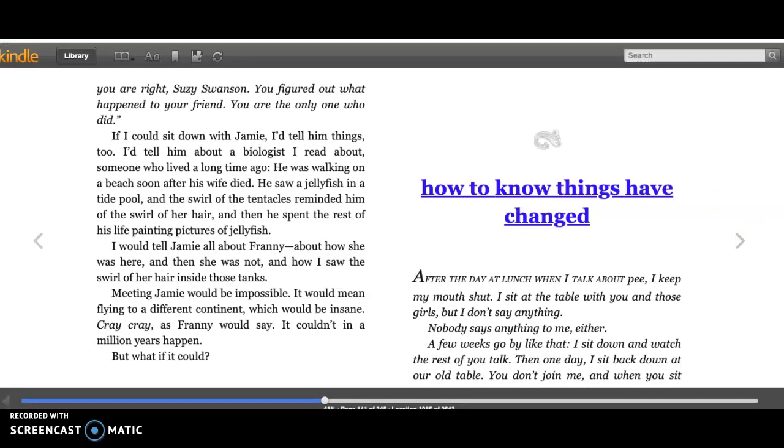If I could sit down with Jamie, I'd tell him things too. I'd tell him about a biologist I read about, someone who lived a long time ago. He was walking on a beach soon after his wife died. He saw a jellyfish in a tide pool, and the swirl of the tentacles reminded him of the swirl of her hair. And then he spent the rest of his life painting pictures of jellyfish.